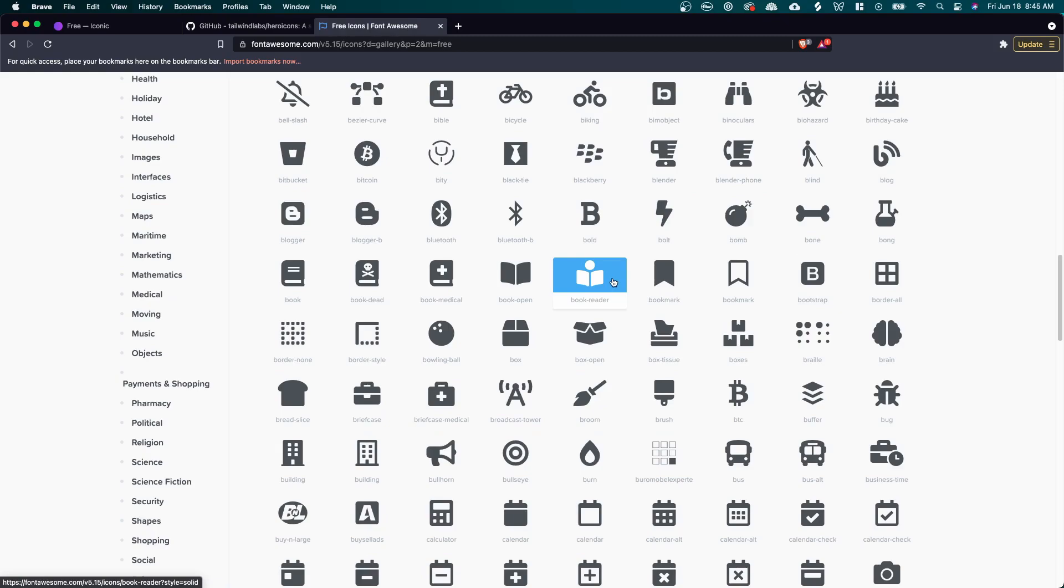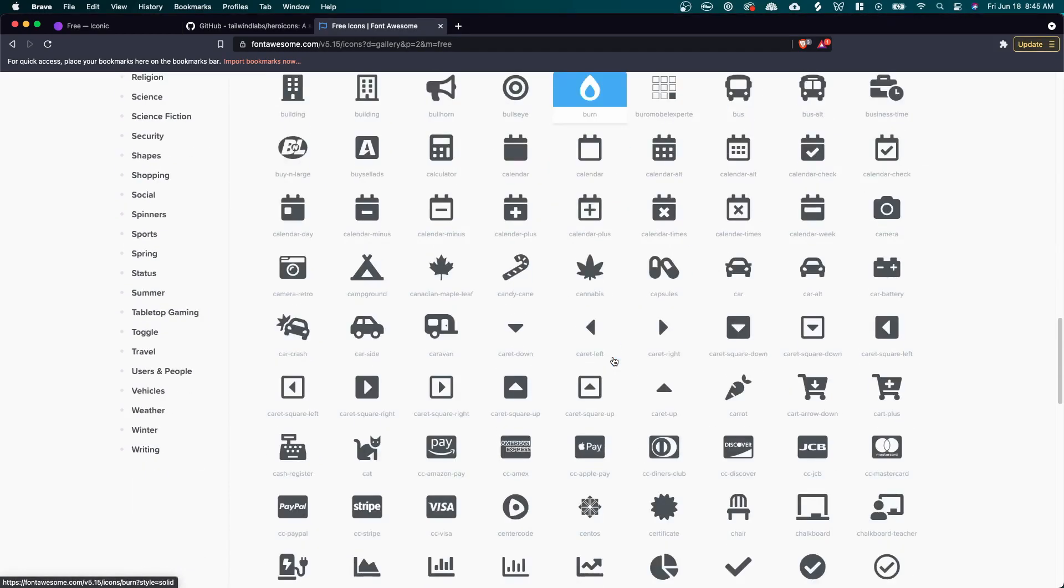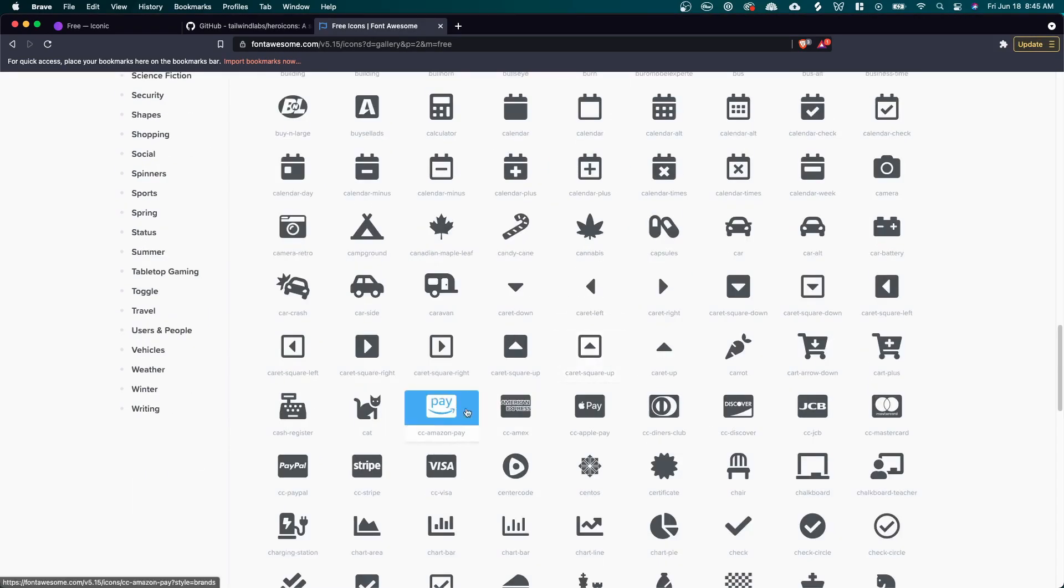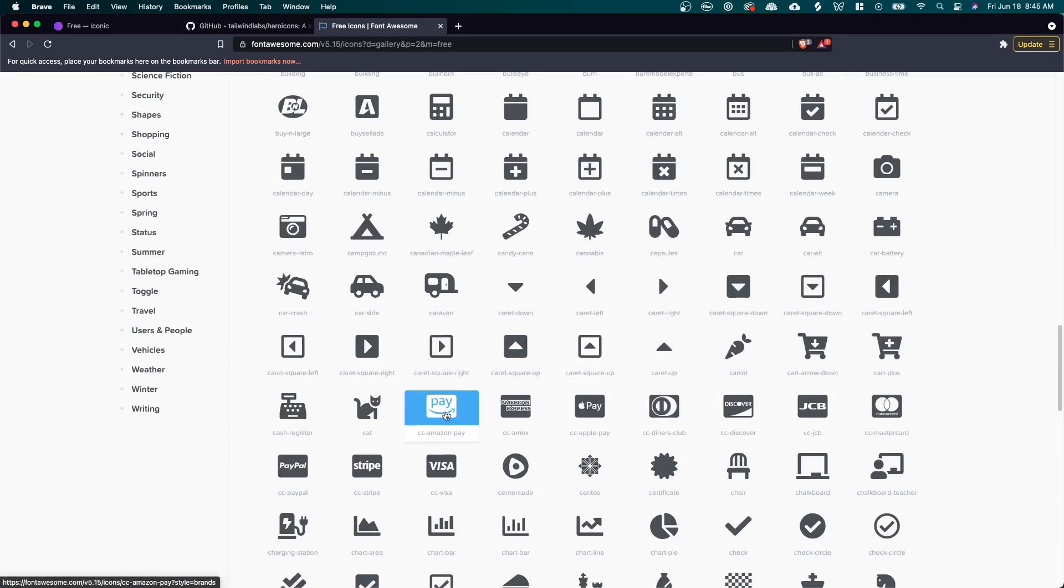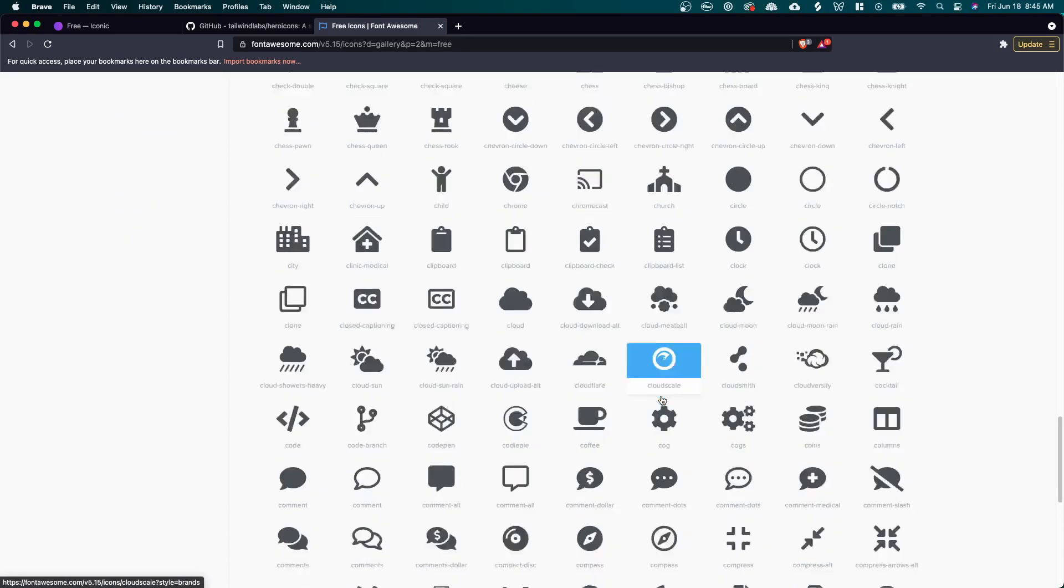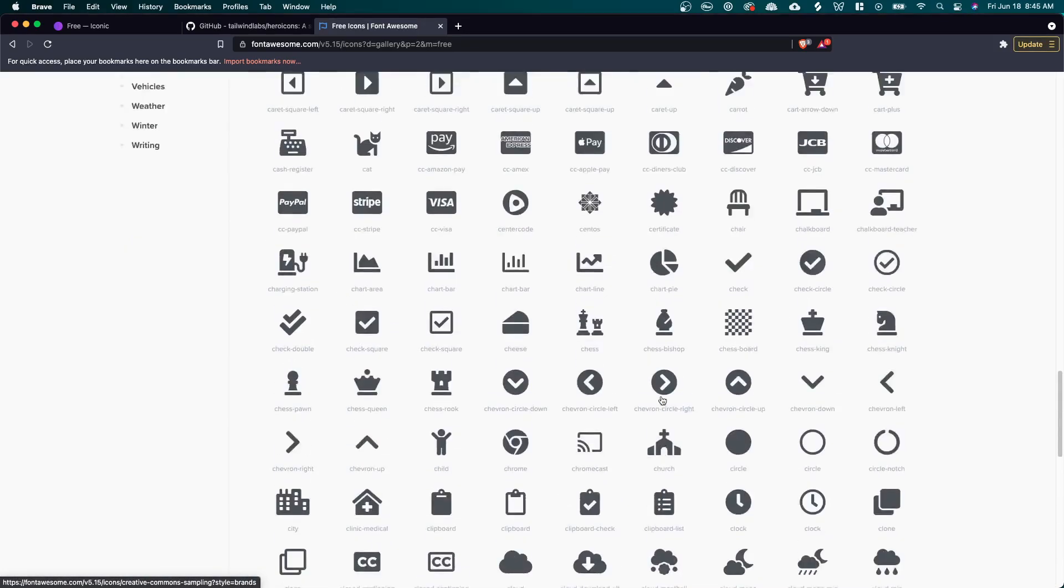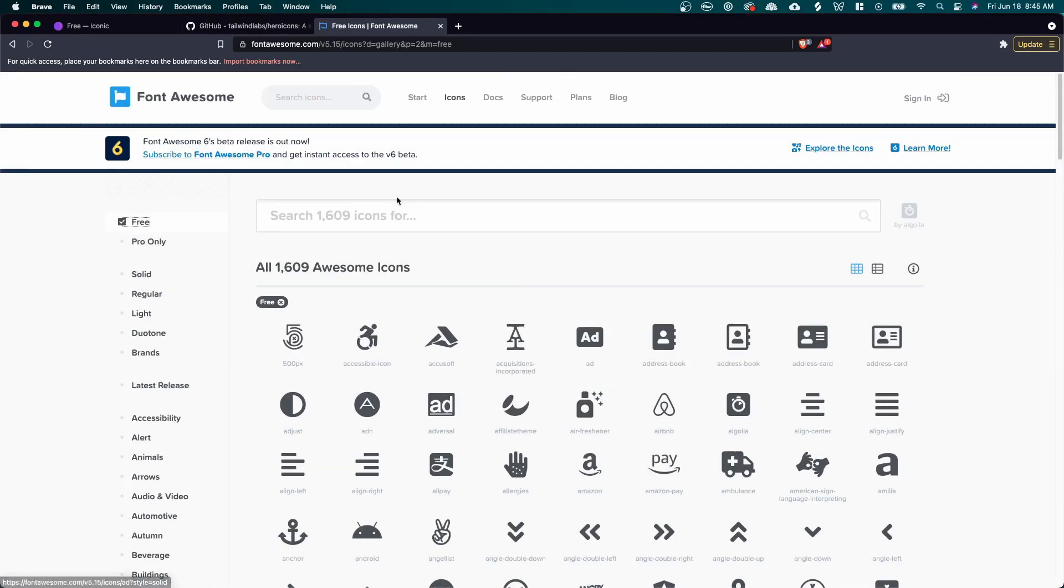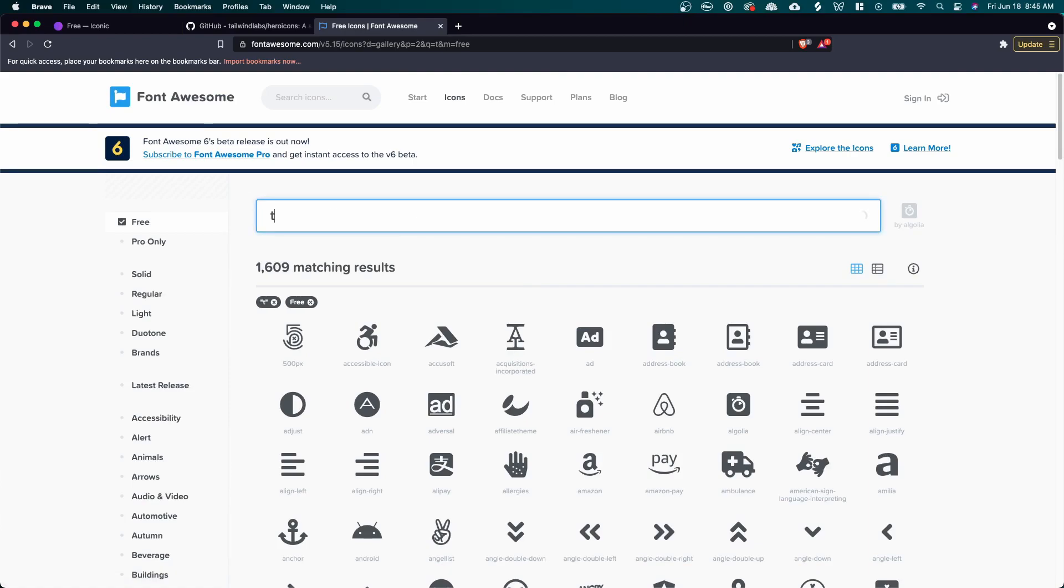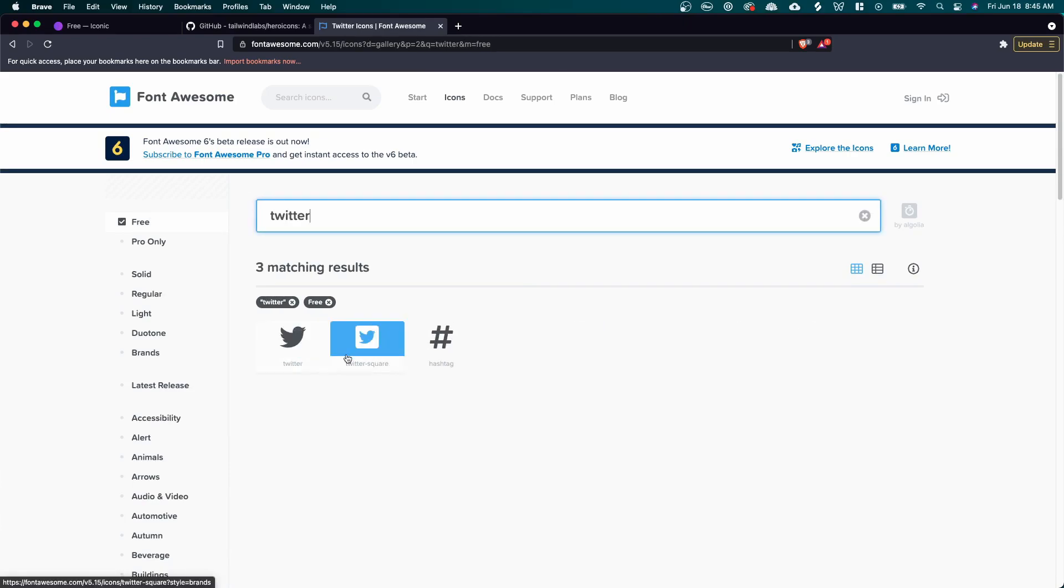And I think one of my favorite parts about this website in particular is that they have these branded icons. So you can get icons for different companies like we have Amazon Pay, PayPal, Stripe, all these different logos for different websites. So for example, if you wanted the Twitter logo, of course, you can get the Twitter logo in two different types, which is pretty cool.